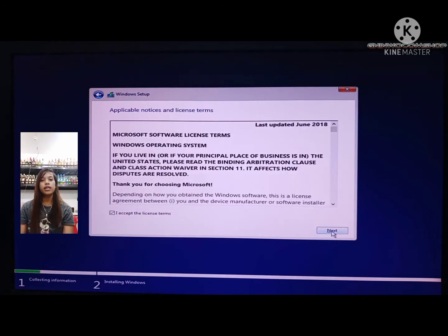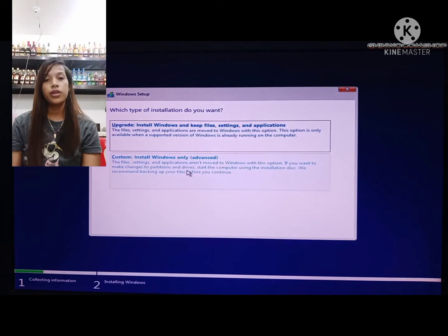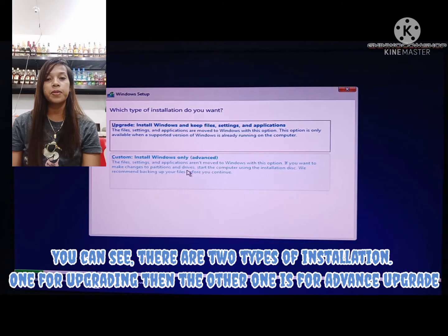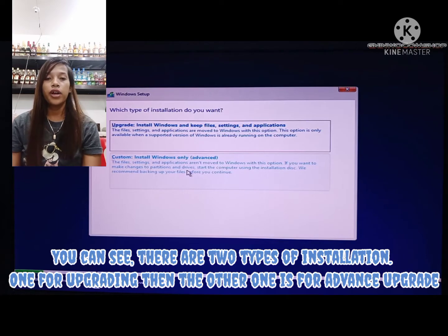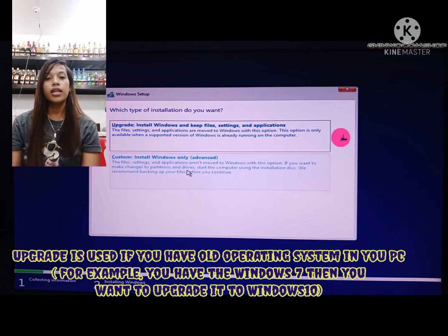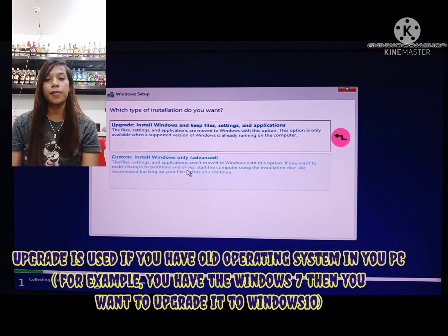Click the license terms to activate the next button. You can see there are two types of installation: one for upgrade and the other is custom advanced.